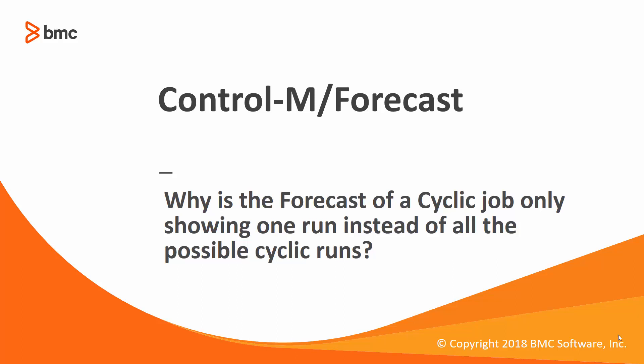Welcome to the Control-M for Workload Automation video series. In this video, we will show you why the forecast of a cyclic job only shows one run instead of all the possible cyclic runs based on the job's rerun settings.